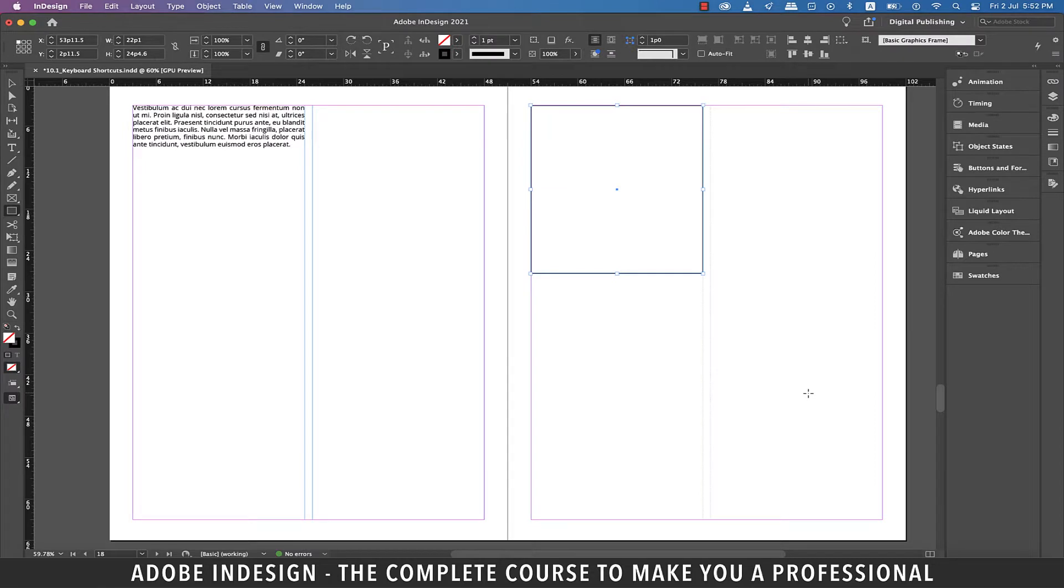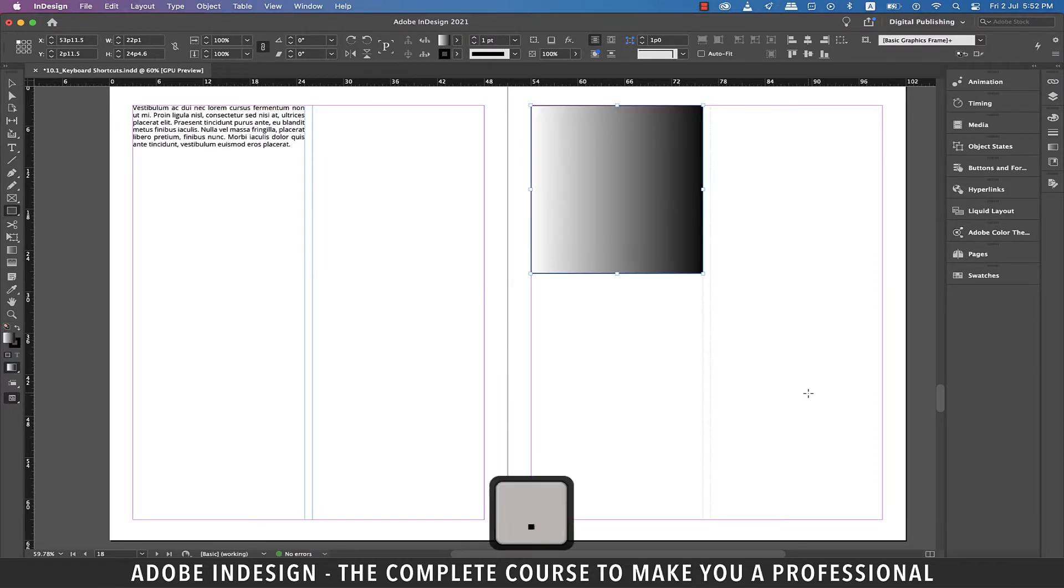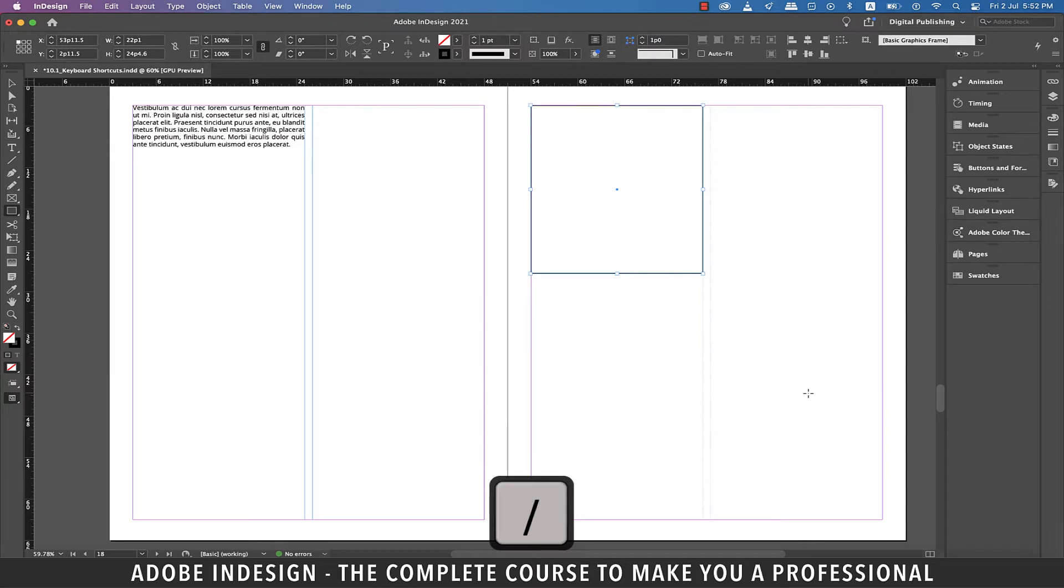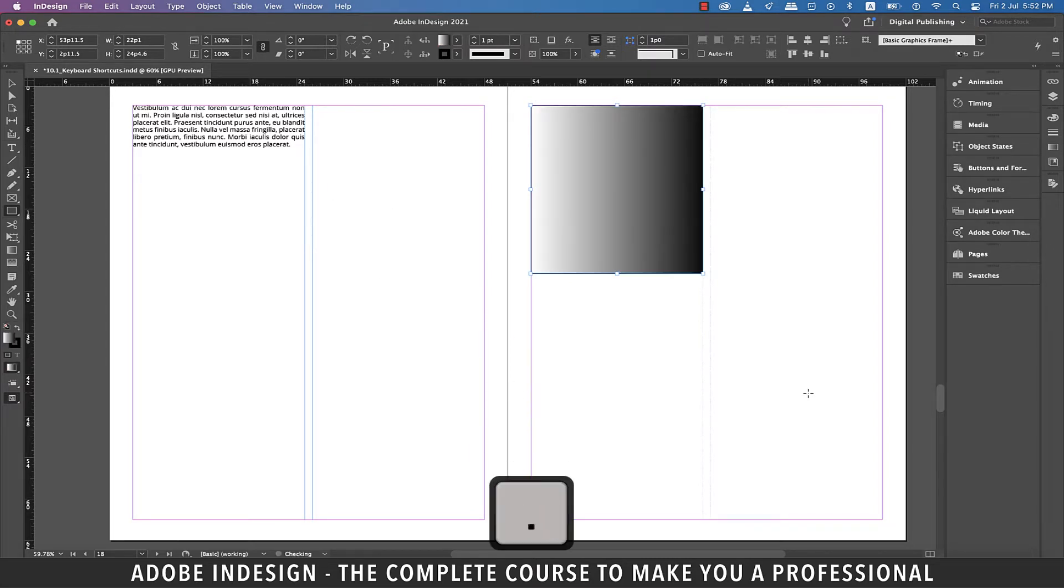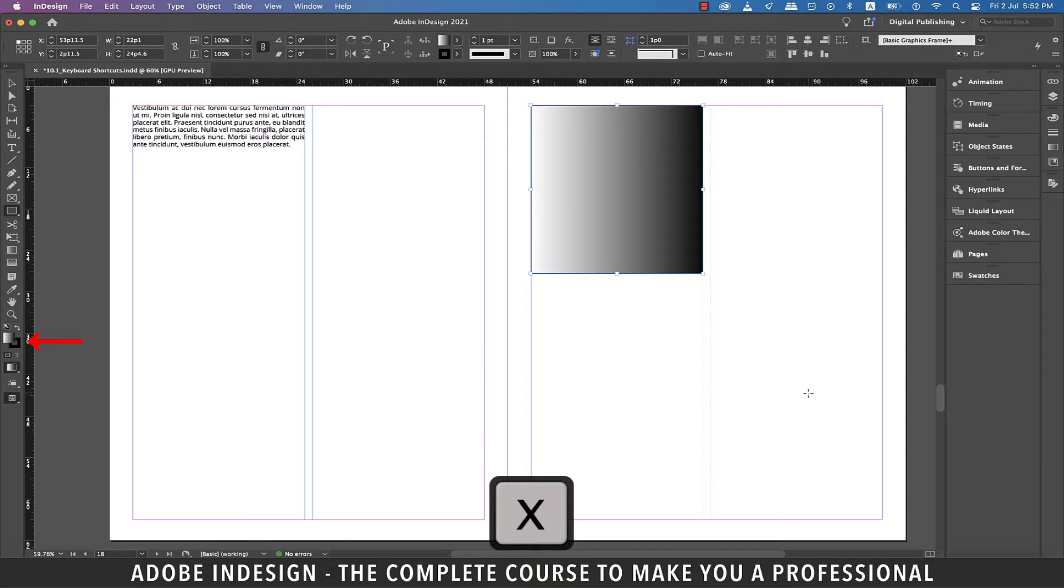Hit comma and the shape will be filled with black. Hit full stop and the shape will be filled with the default gradient. Hit the forward slash key and the fill color will be set to none. Now when you hit the X key, it will switch between stroke and fill. So it's a toggle switch.